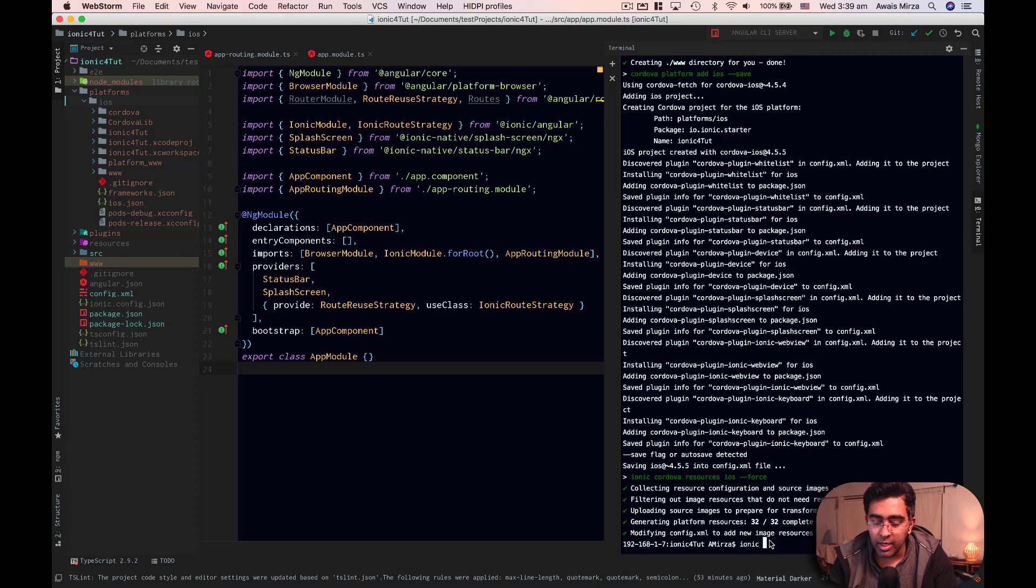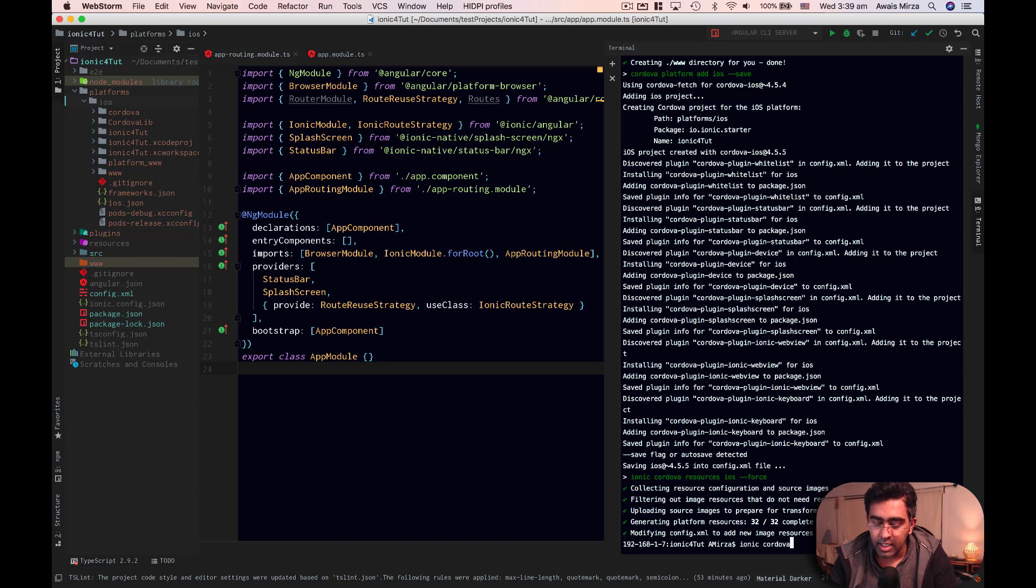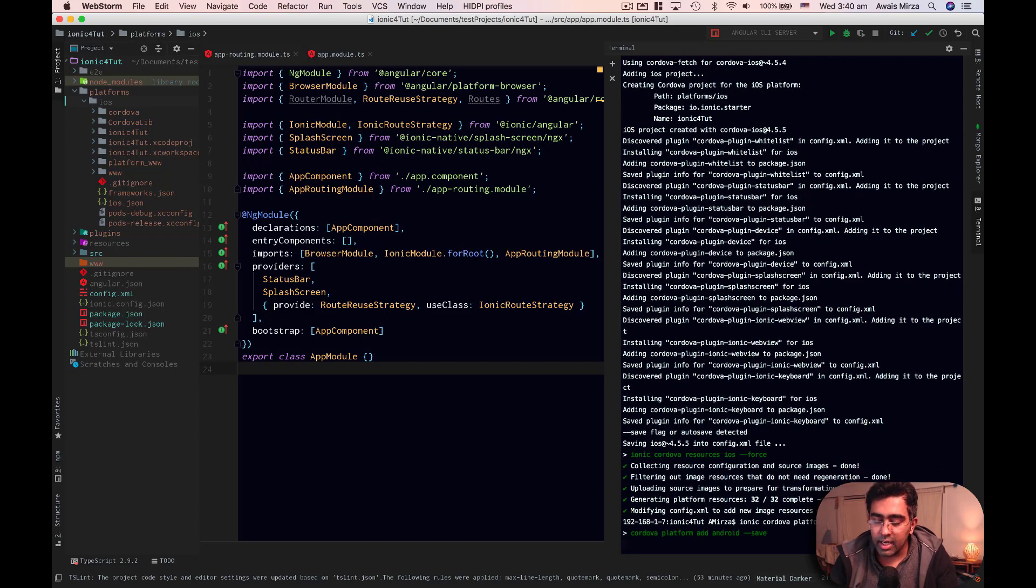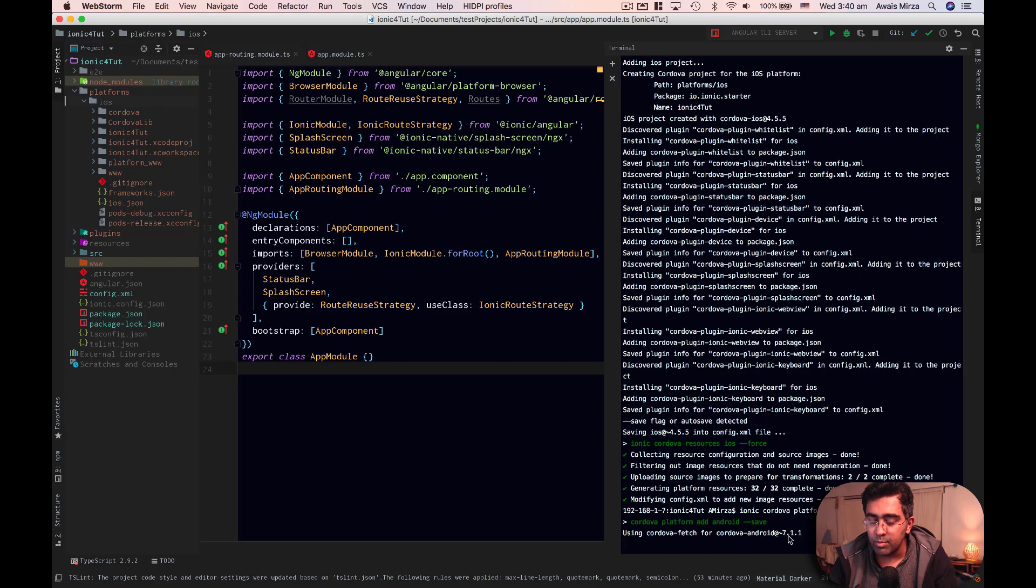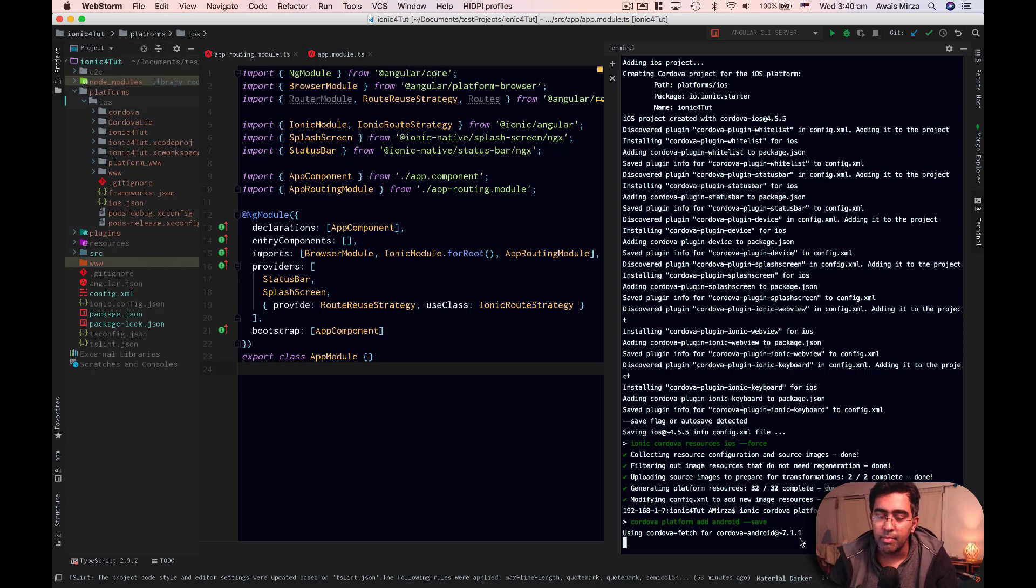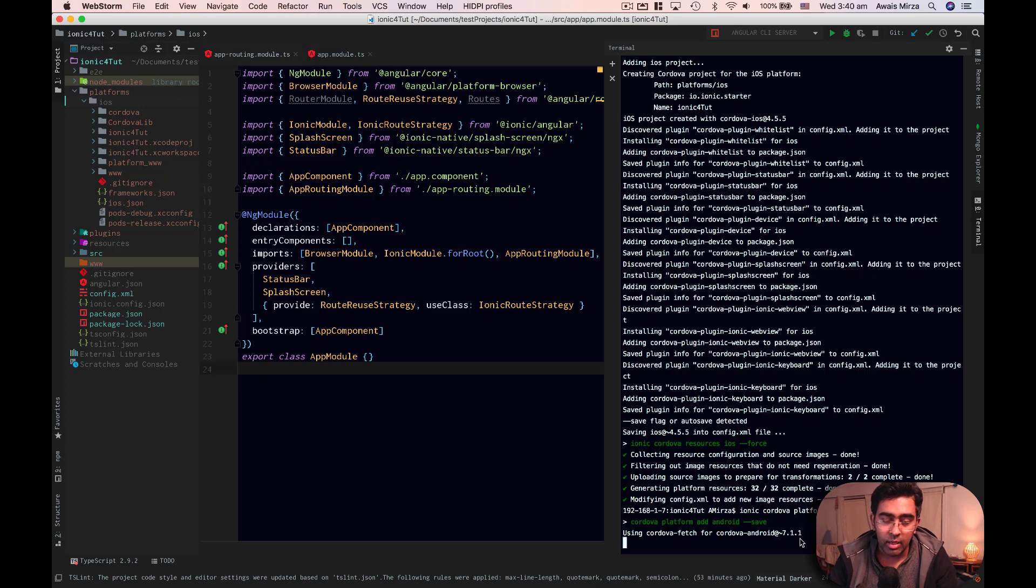So I'm going to type Ionic Cordova platform add Android. Now it's going to go and download the Android Cordova version of 7.1.1. It's going to take a few minutes or few seconds depending on your computer and your internet connection. Once it adds the Android platform, then we'll talk about this.